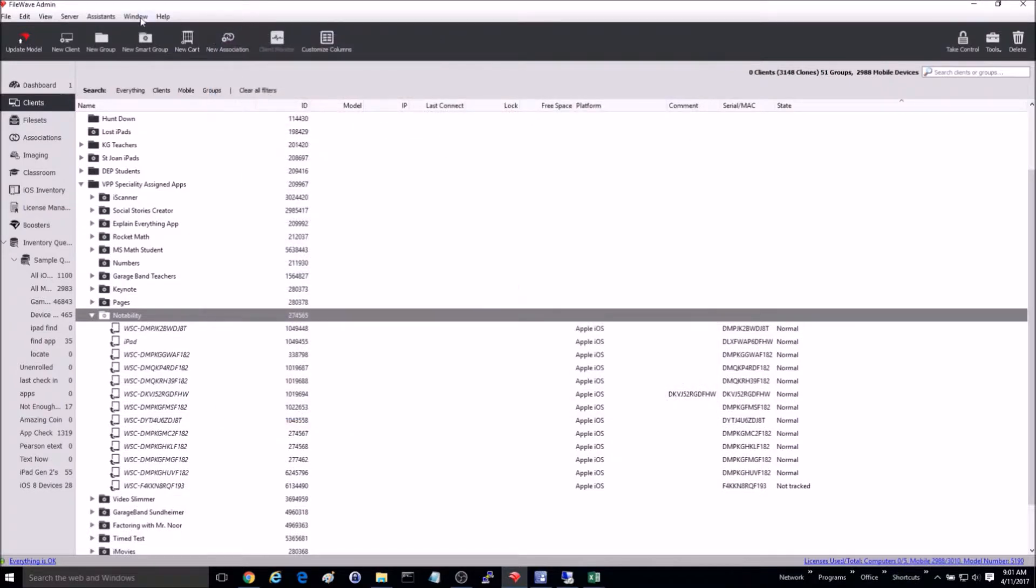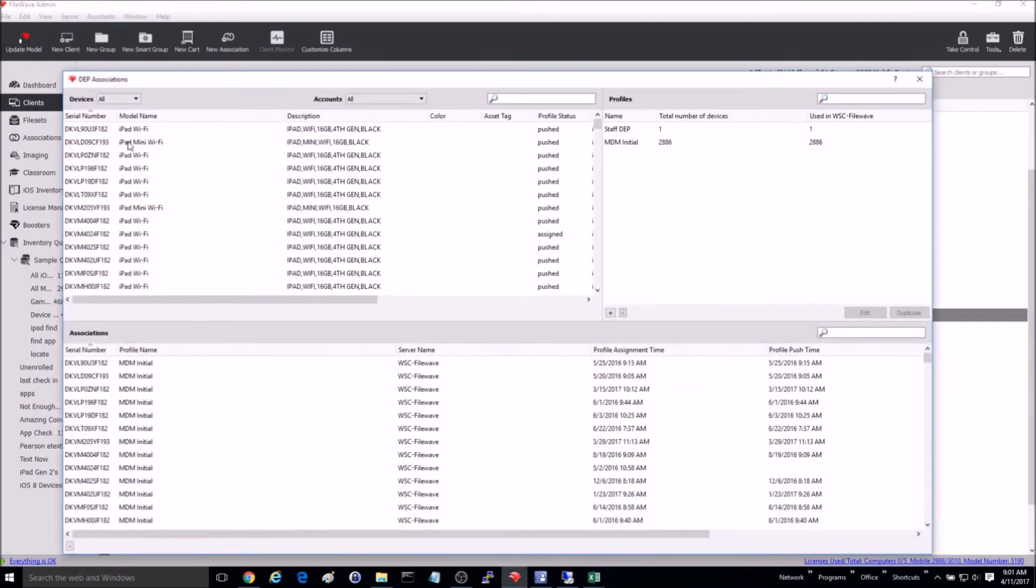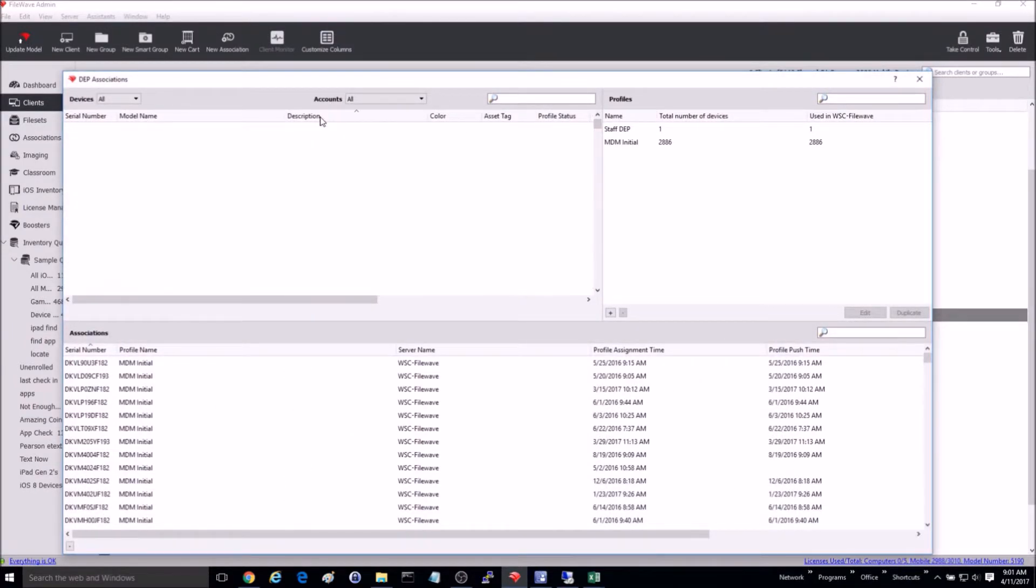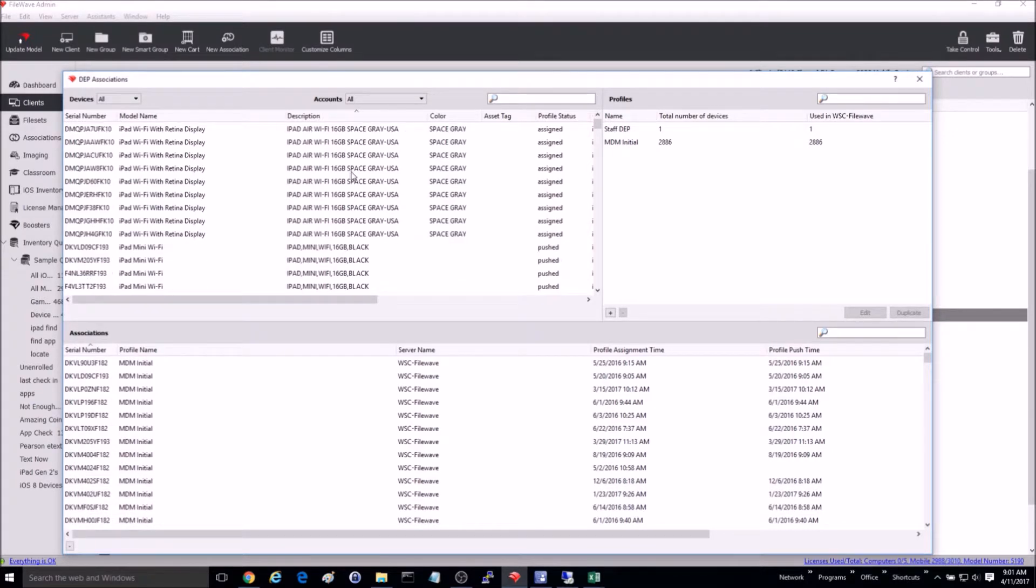Once the sync has been completed, you will want to go into Assistance, DEP Association Management, and assign the devices to the correct profile.